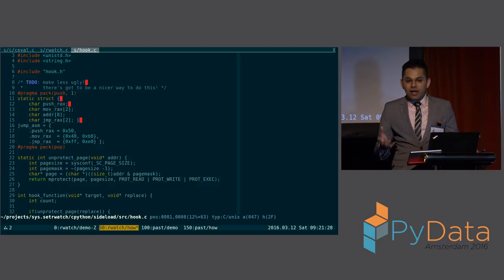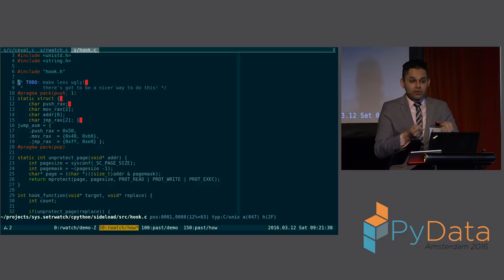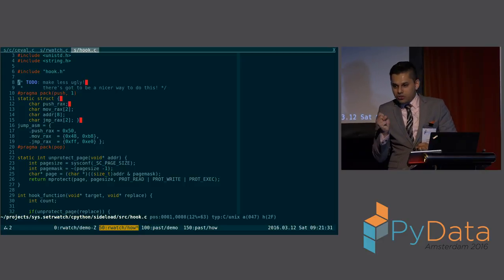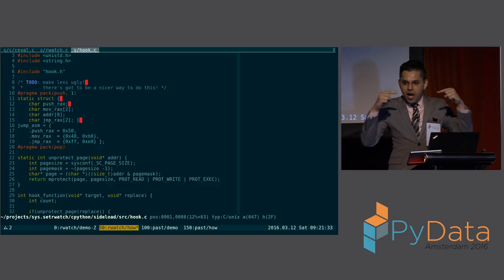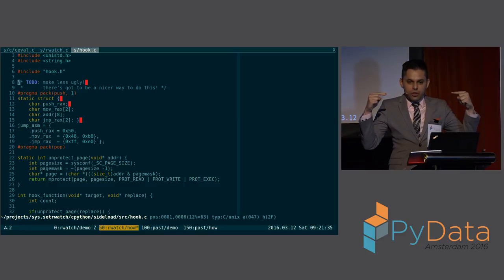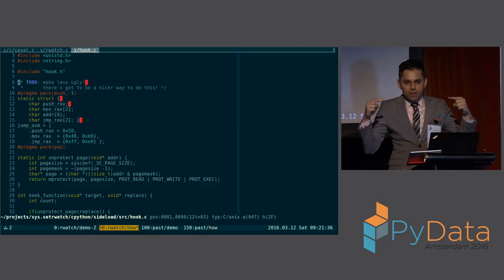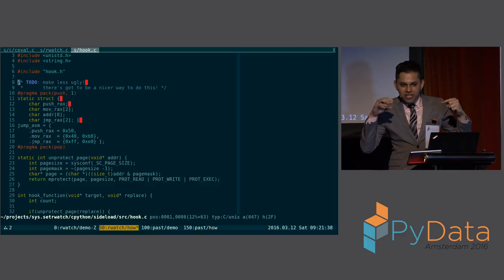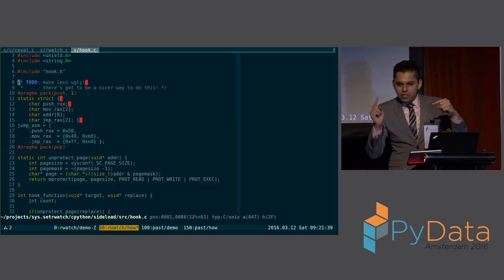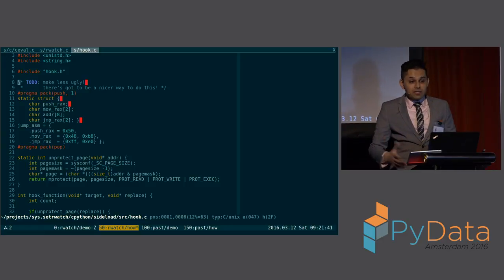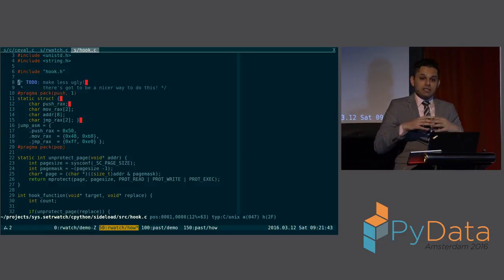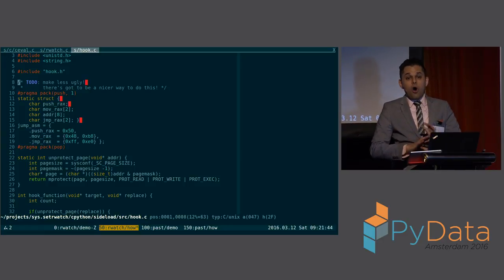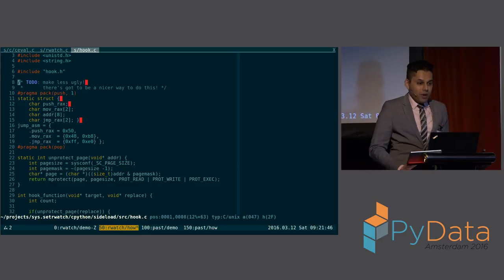But what I do is when you pip install the module, when you load the module, it goes into the running CPython interpreter. It finds where your C eval, rather your py eval, eval frame x loop is. And it just patches it. It puts a trampoline. So it jumps over to mine, which means with this technique, you can generalize the installation of arbitrary manipulations to a CPython runtime.